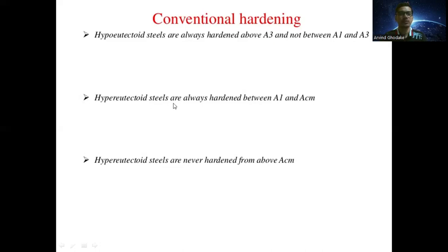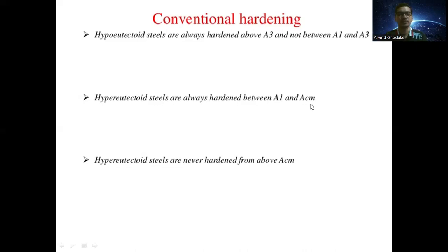Hyper-eutectoid steels are always hardened between A1 temperature and Acm temperature. A1 is 727 degrees Celsius and Acm is 1147 degrees Celsius. Steels with carbon percentage up to 2 percent are always hardened between A1 and Acm temperature. Hyper-eutectoid steels are never hardened from above Acm — that is, above 1147 degrees Celsius.